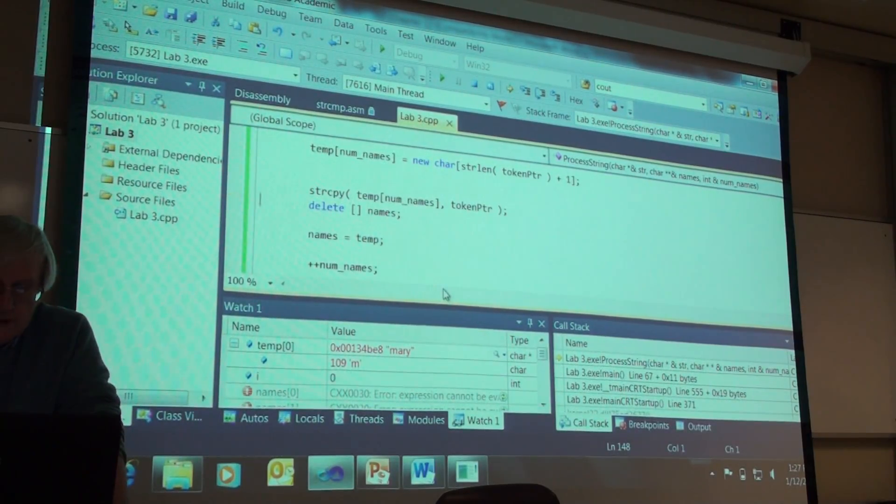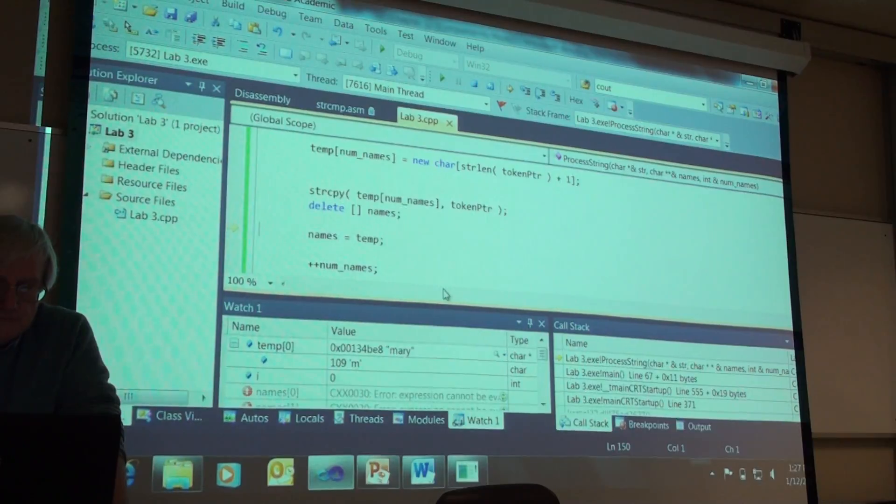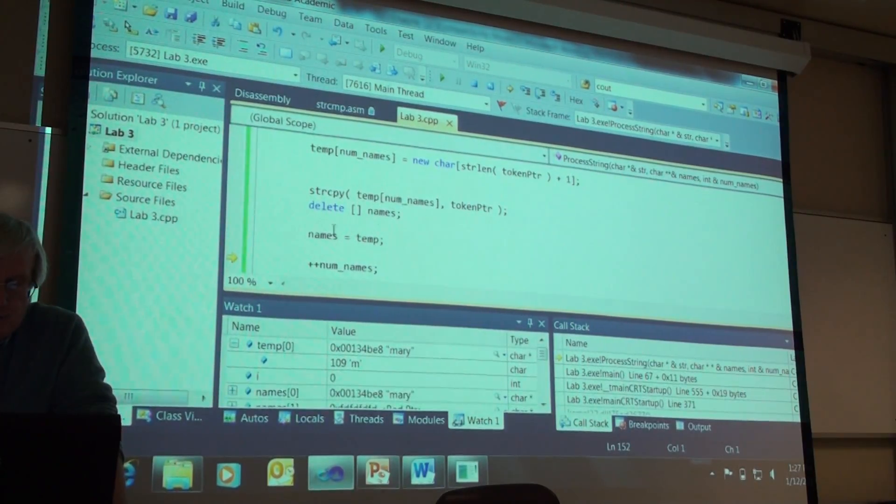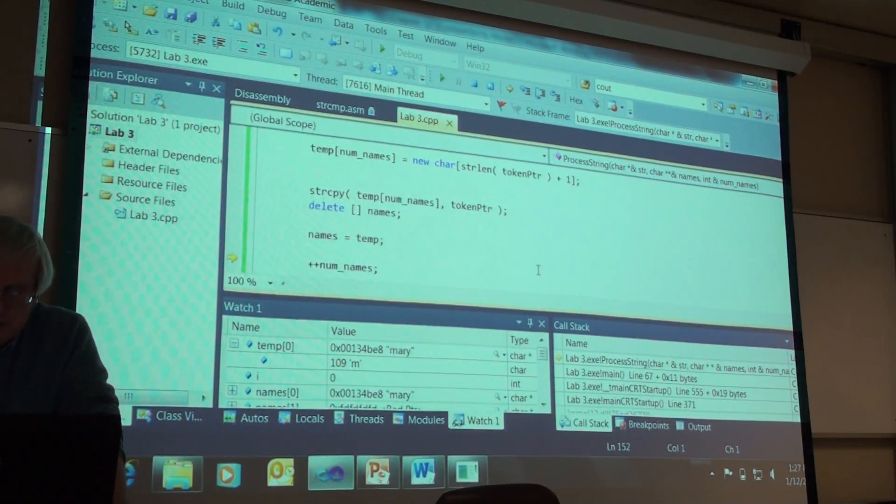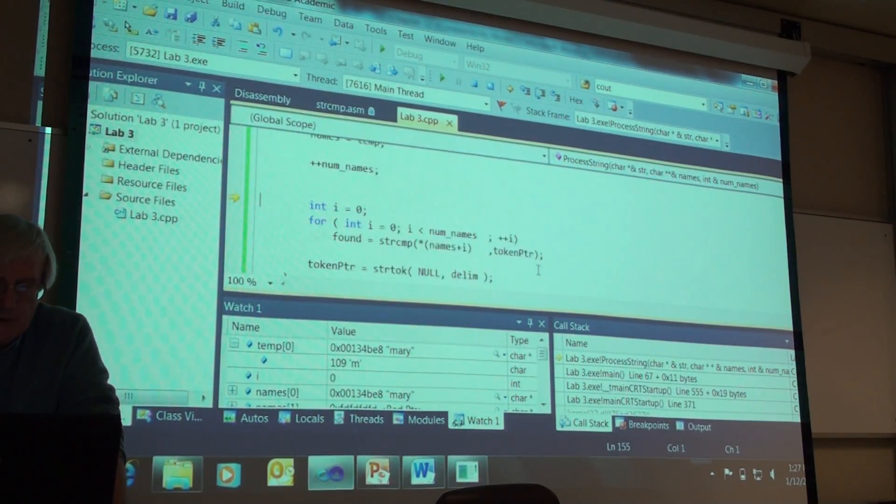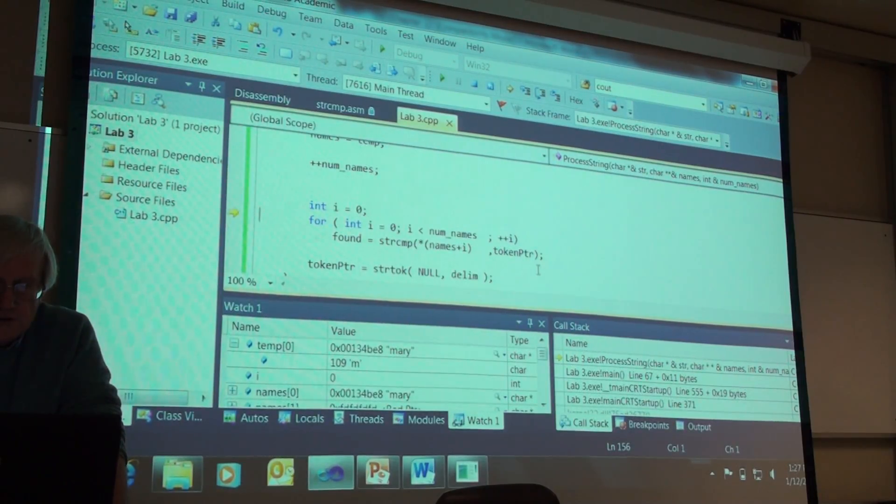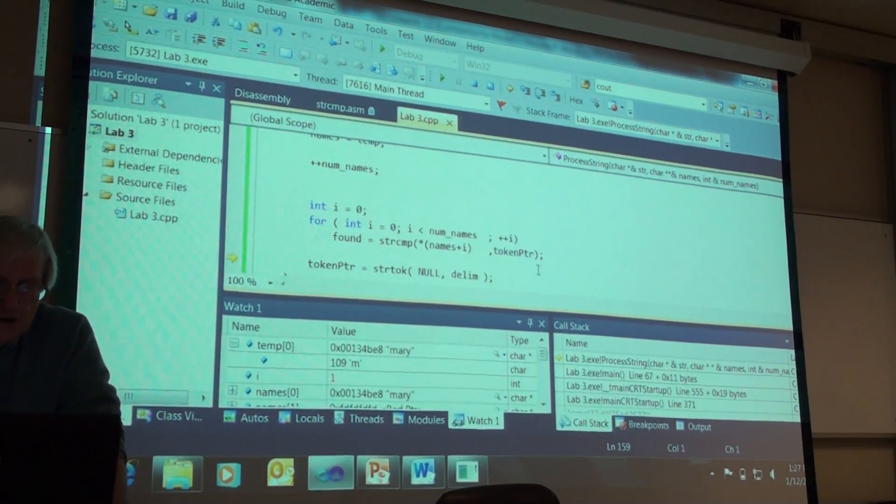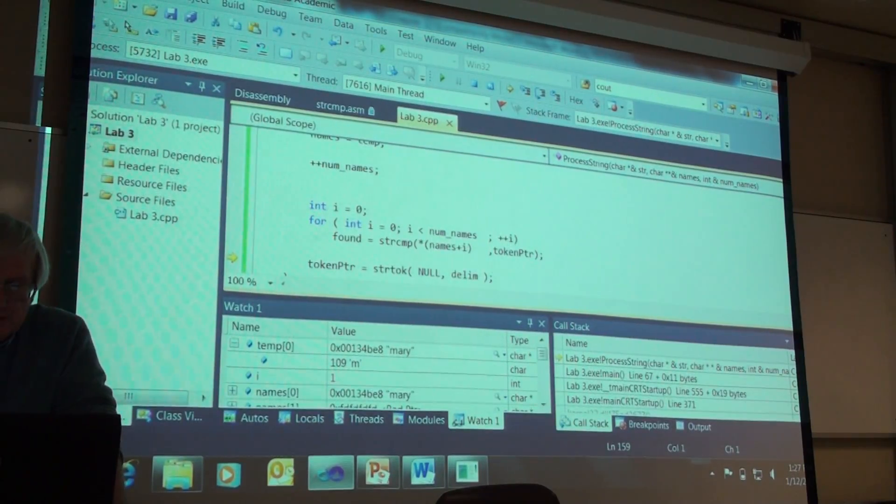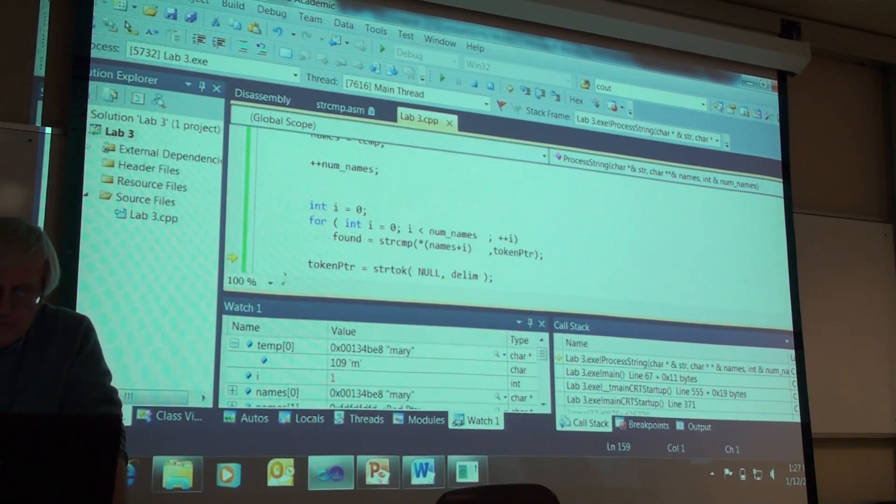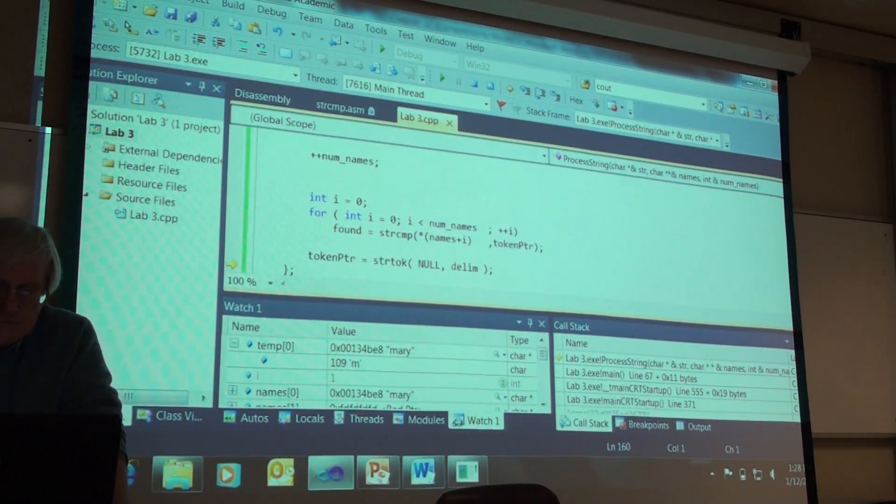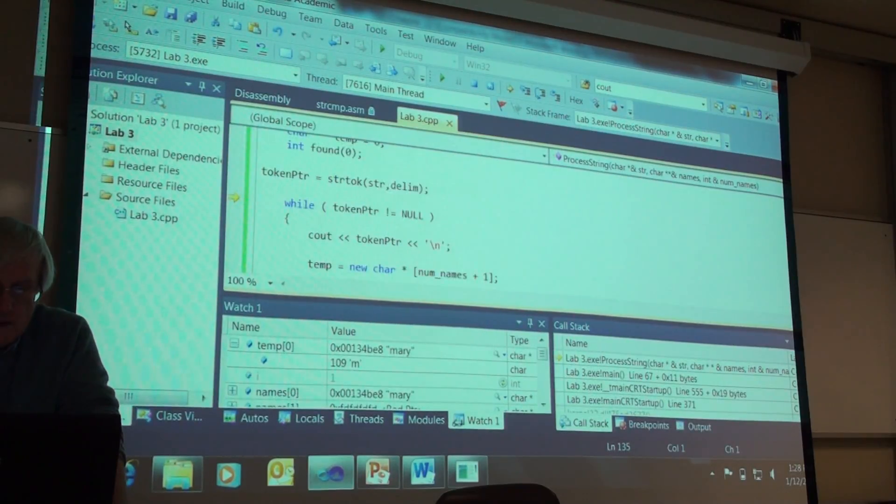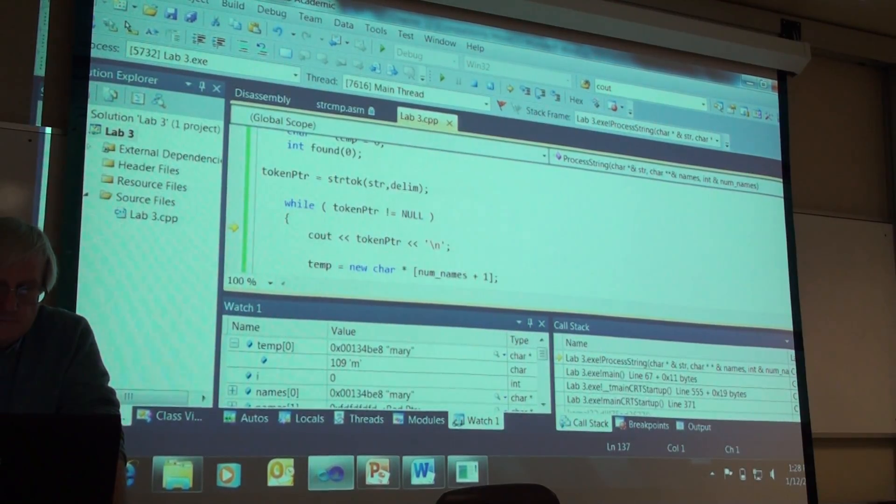We continue on. We copy temp into names. We increment num names. And, we search to see if it is in there. And, then we go get the next one. Getting the next one.